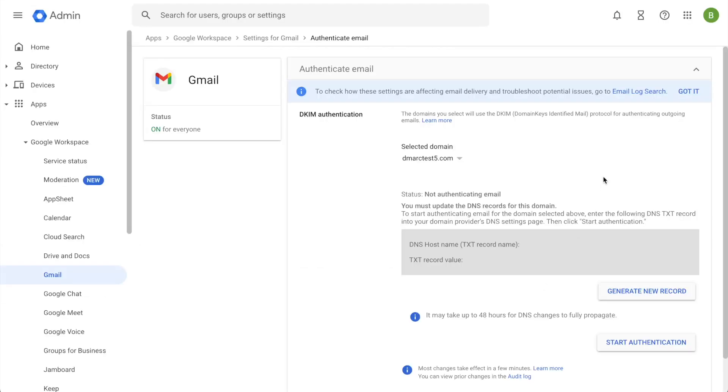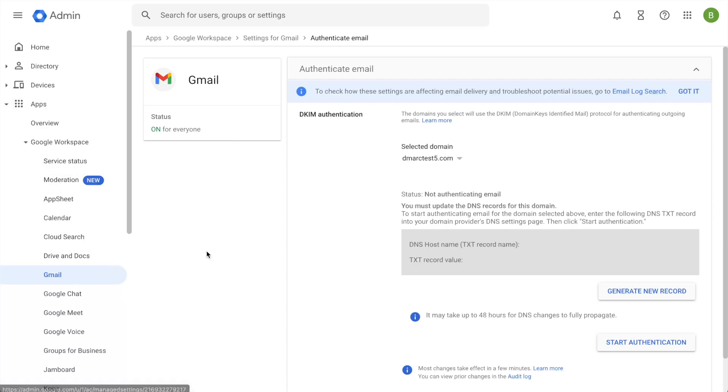To generate Google DKIM, you would have to head over to your Google admin panel. On the admin panel, on the left hand side, if you navigate under apps, Google Workspace and into the Gmail tab, assuming your domain is already verified, you'll be able to reach this page once you go to the authenticate email tab.